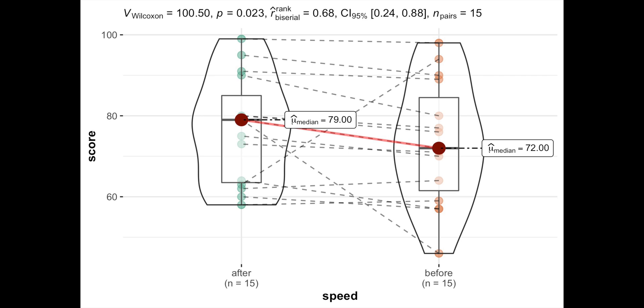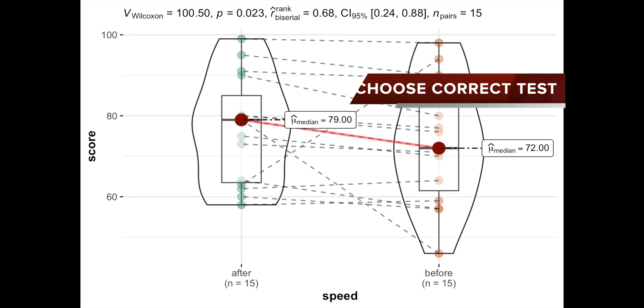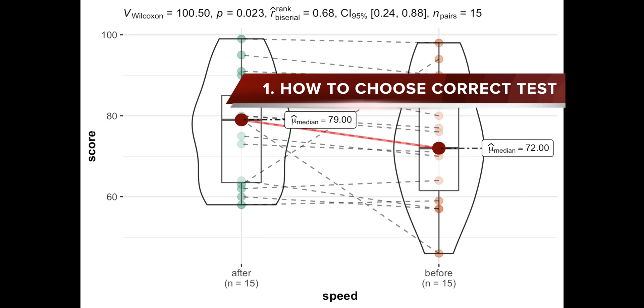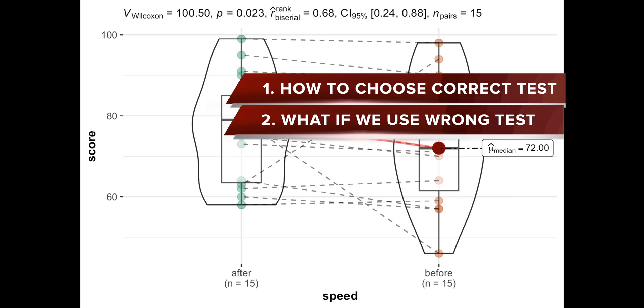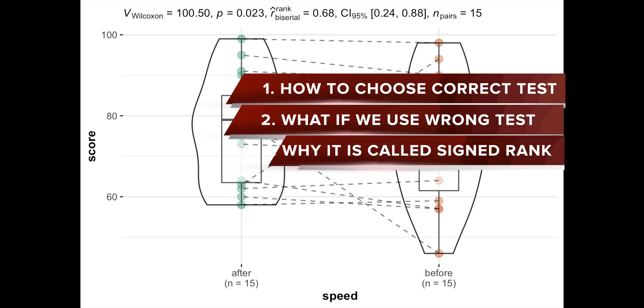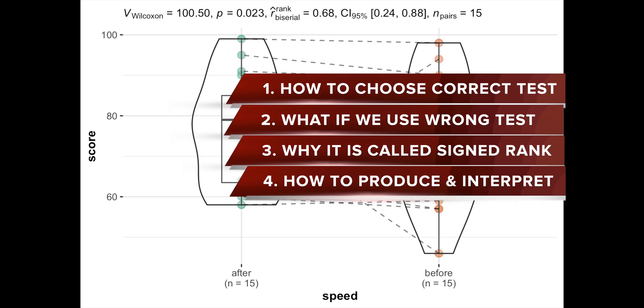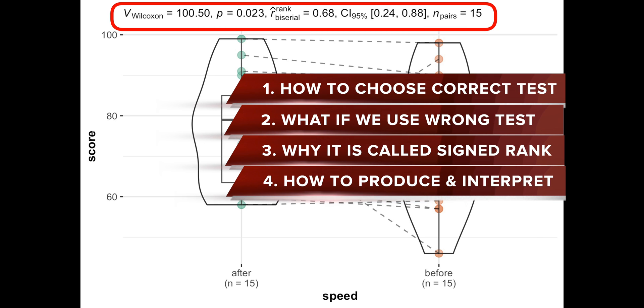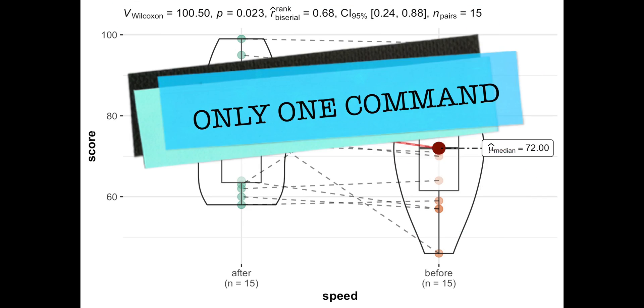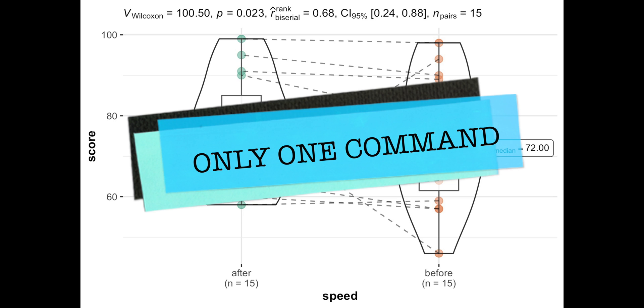So, in this video we'll learn how to choose a correct test and what happens if we use a wrong test, why Wilcoxon test is called signed rank, and how to produce and interpret this statistically rich plot using only one simple command.